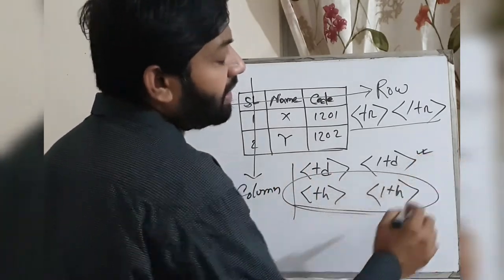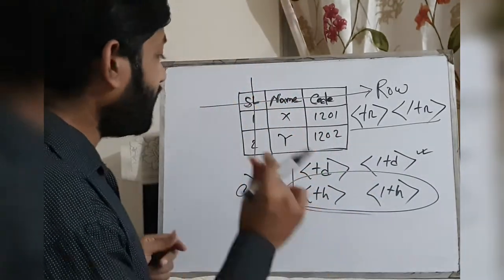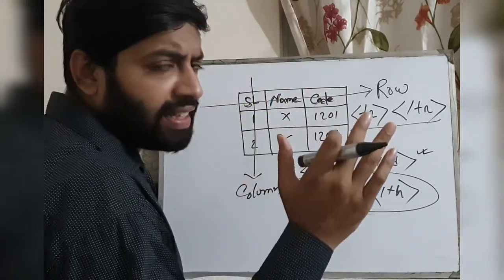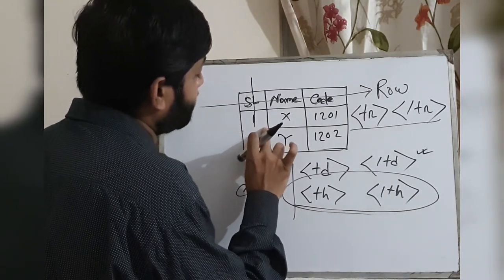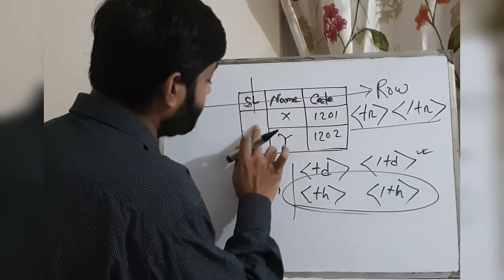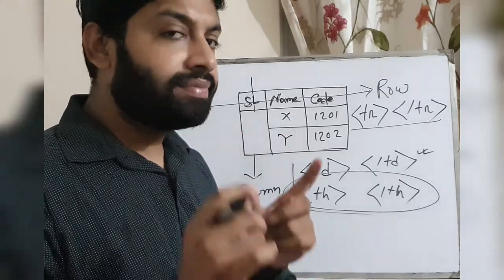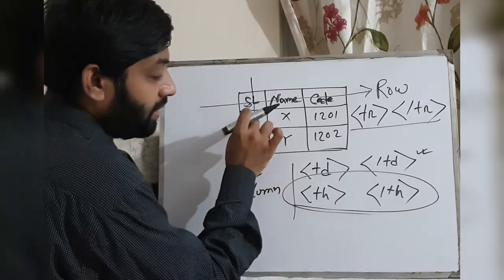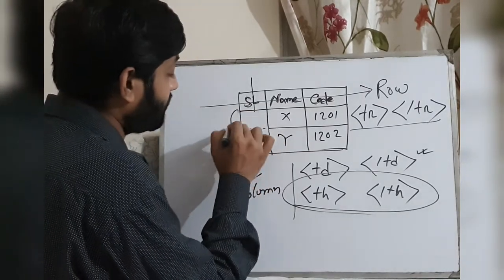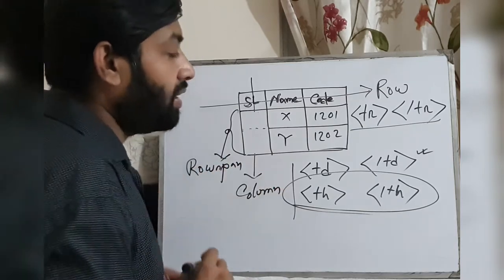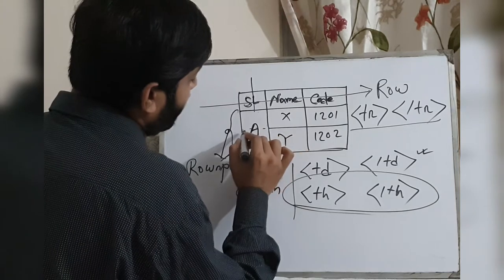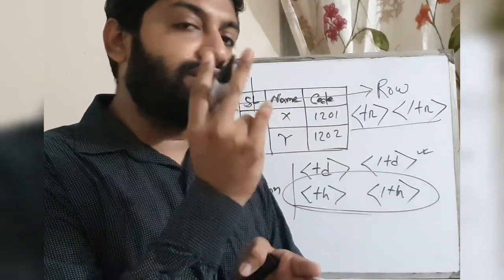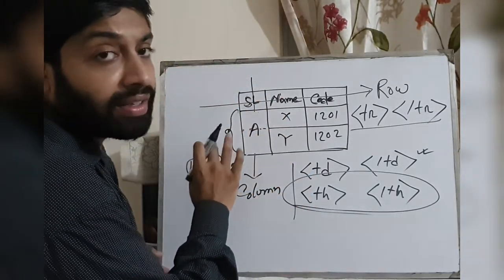Now I come to the topic - row span and column span. If we see a table in our question paper where a row is merged, then this will be row span. You see, two rows - second row and third row - these two rows together, this we can say is row span. If two rows are connected together in one place, then this is called row span.